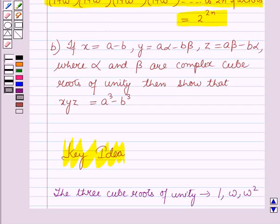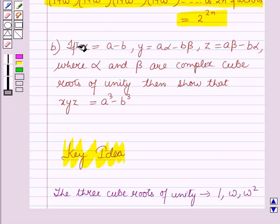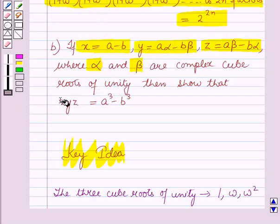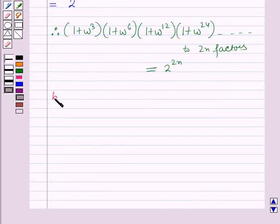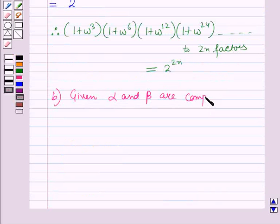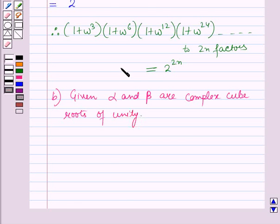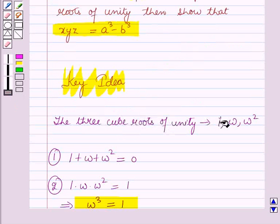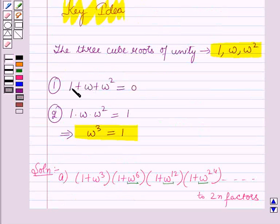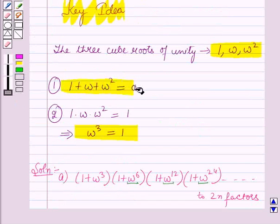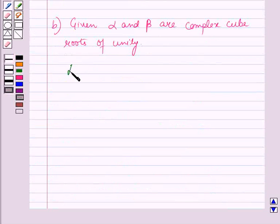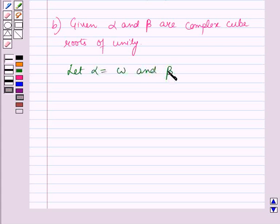Now we will start with Part B. In Part B, x, y, and z are given, where α and β are complex cube roots of unity and we have to show x·y·z = a³ − b³. The three cube roots of unity are 1, ω, ω², and their sum equals 0. Let α = ω and β = ω².